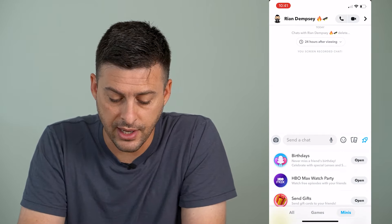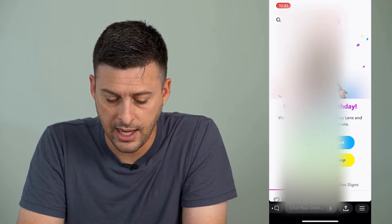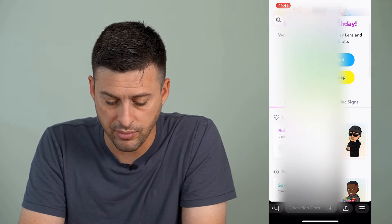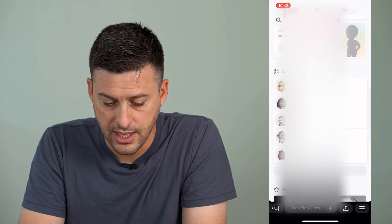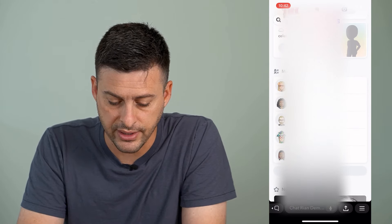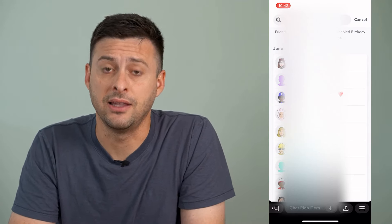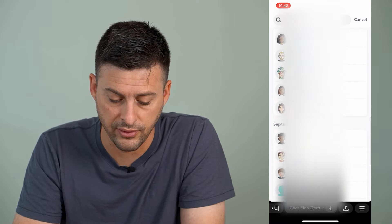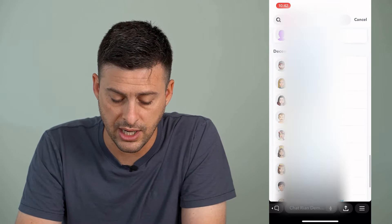And you can see birthdays is the very first option, so we can tap on that to open it up. It will say whose birthday is today and some upcoming birthdays. But if you scroll down, it says view all friends. You can tap on that and now it will give you a list of all of your friends and exactly when their birthday is, as long as they've shared that on Snapchat itself.